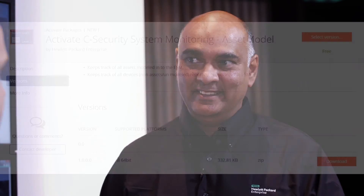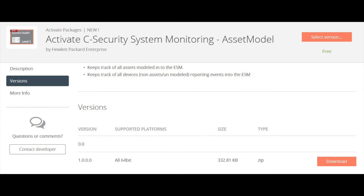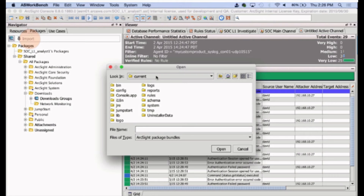How much time does it take to go from download to actually putting the use case to work? Literally within the hour, if you've got all your data sources right. That is fantastic — it can save from weeks of effort, cutting that down to about an hour or less.